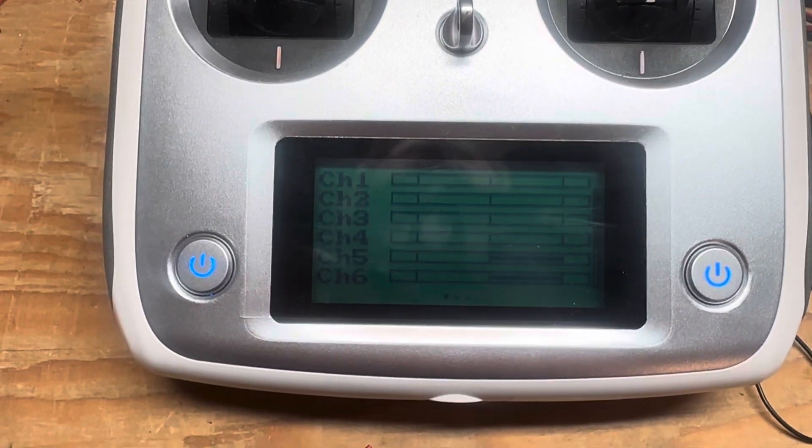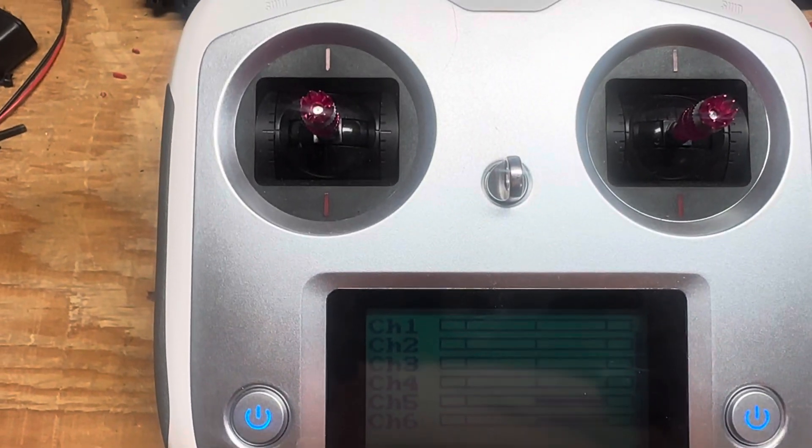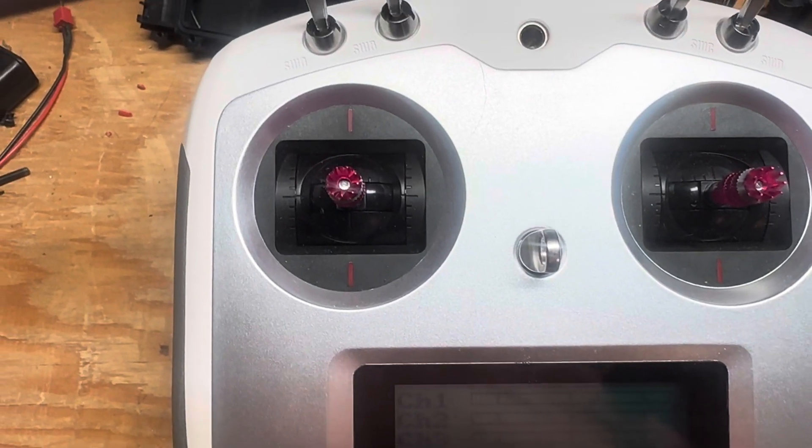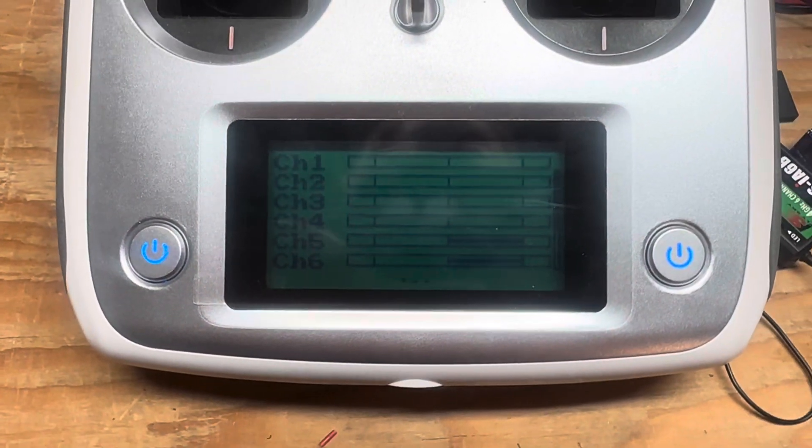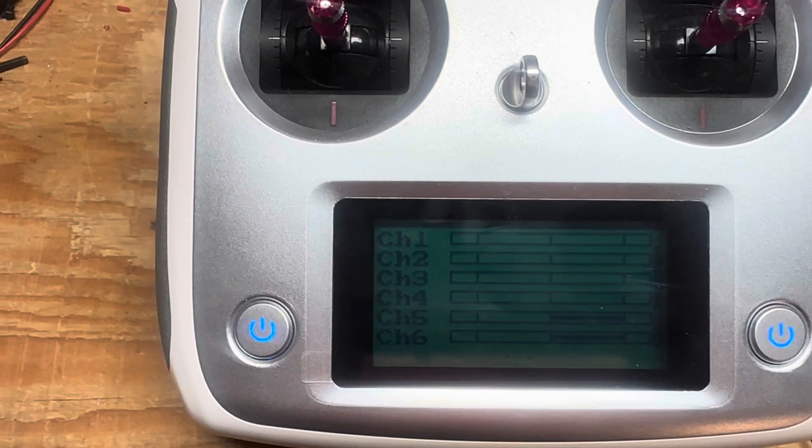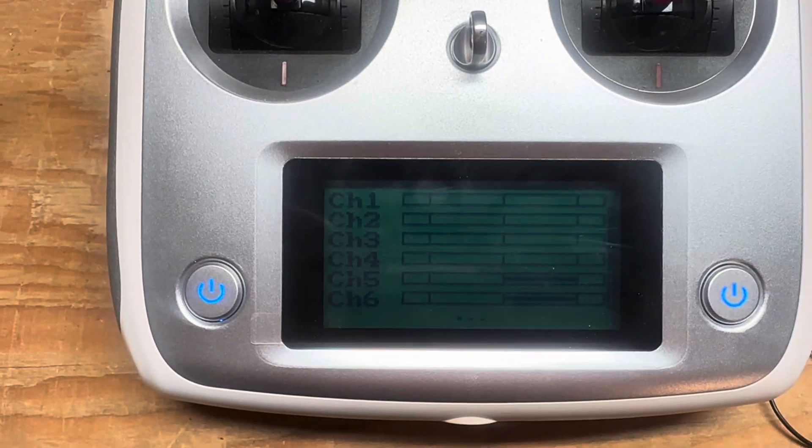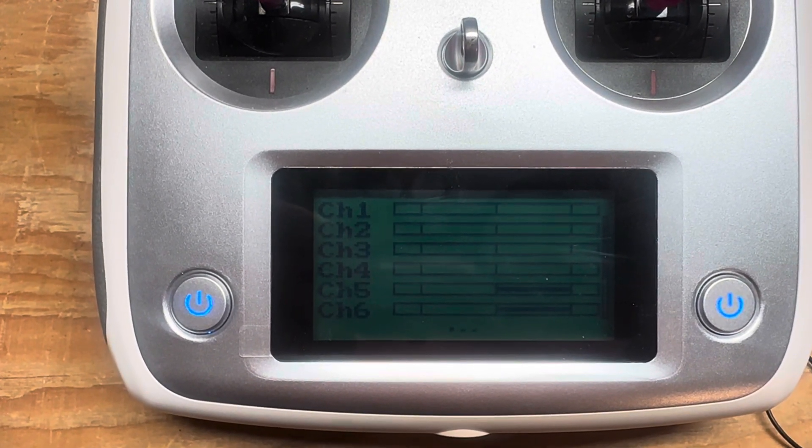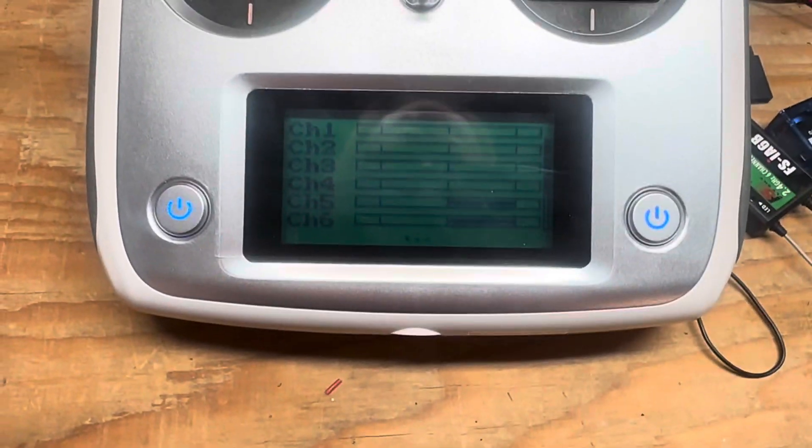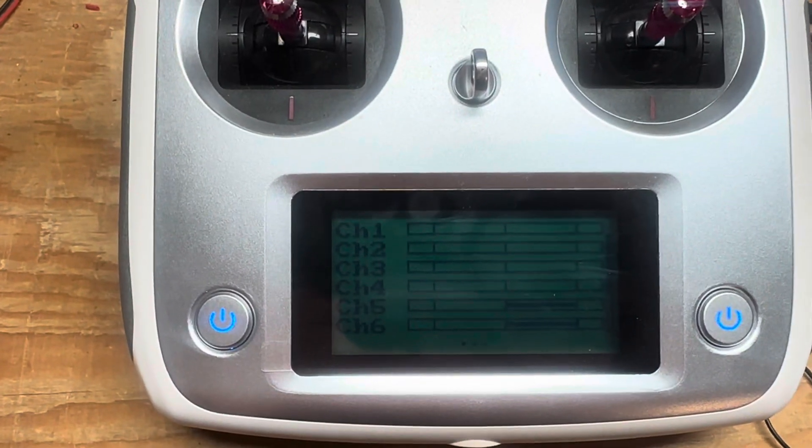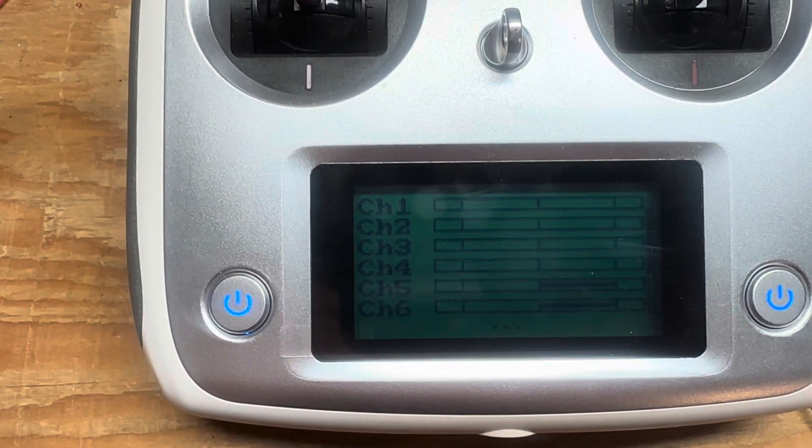Alright, greetings everyone. This is my FlySkiy FS i6S, essentially a new radio. I bought it about six months ago but just now started to set it up, and I've come up with a problem. I'm hoping it's just a setting that I have wrong, but I haven't been able to find that setting.